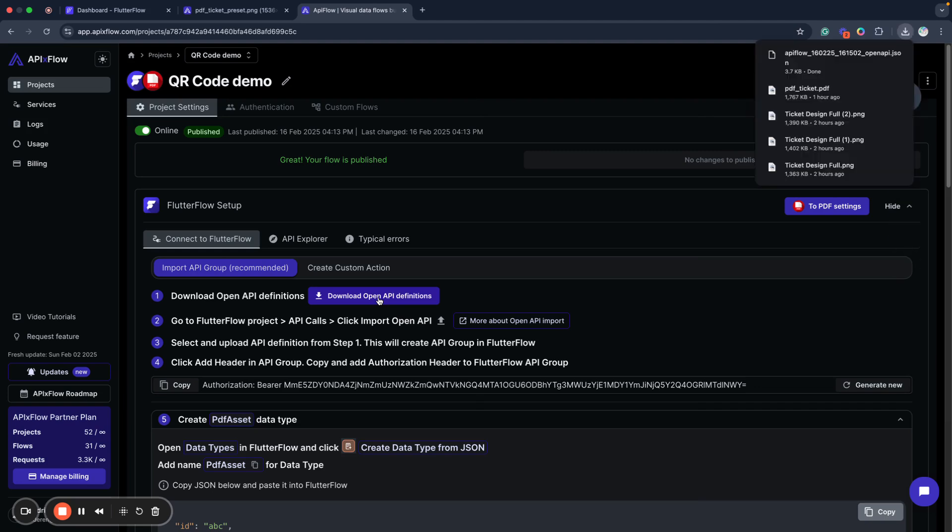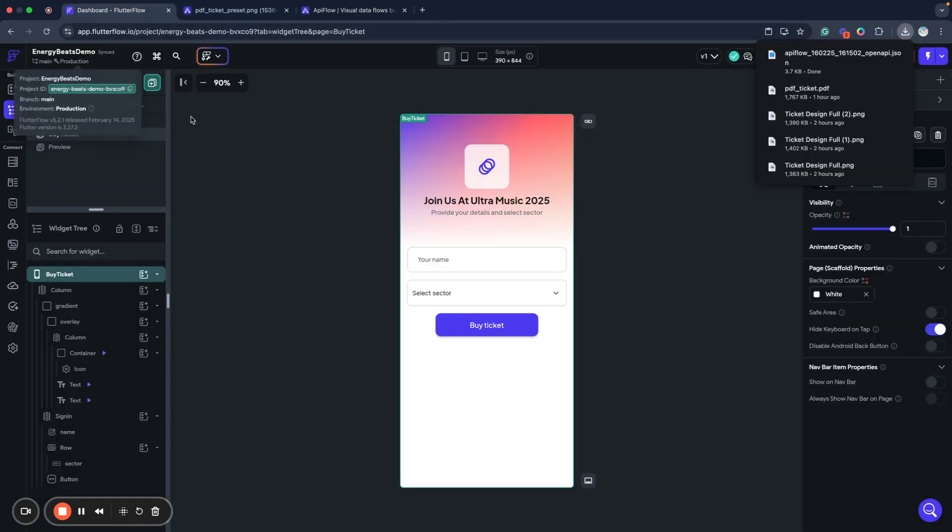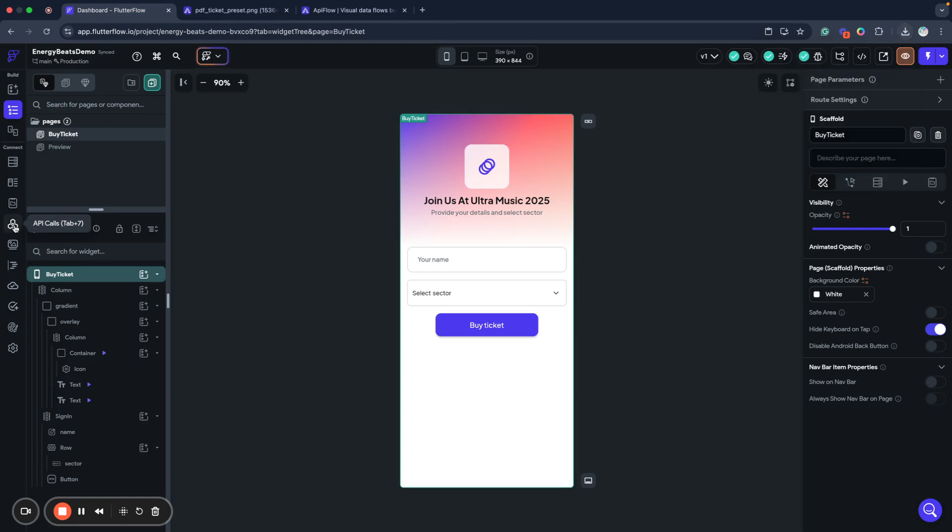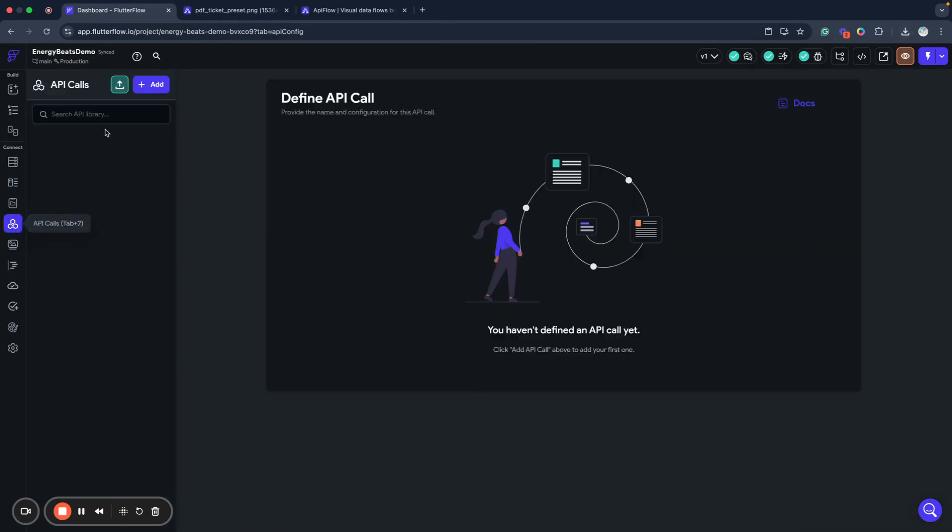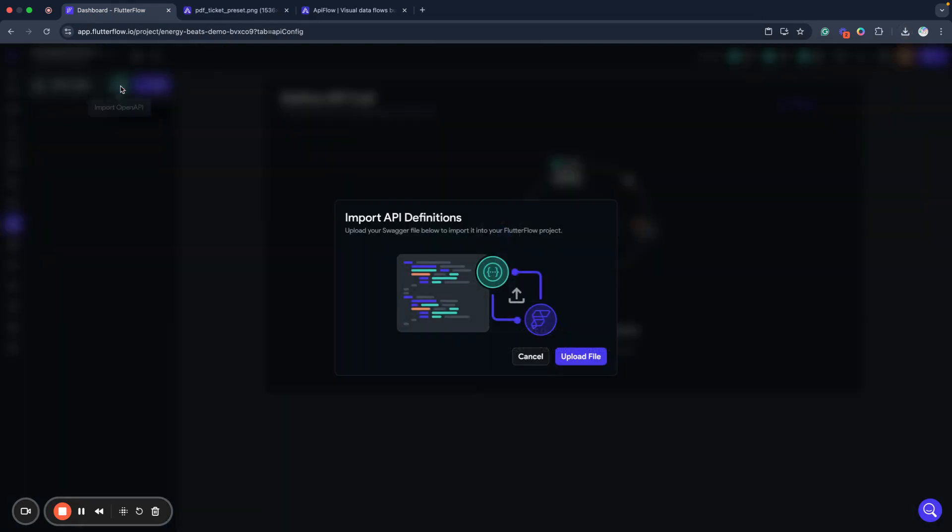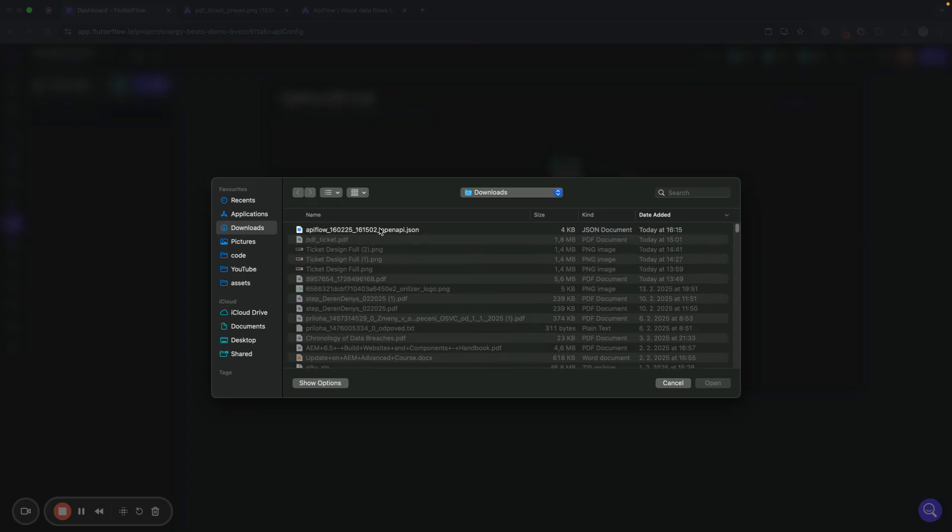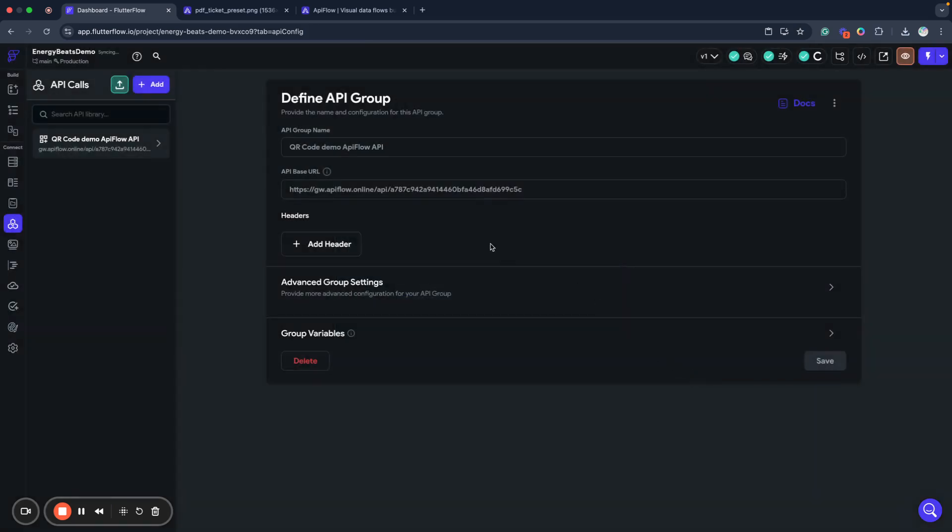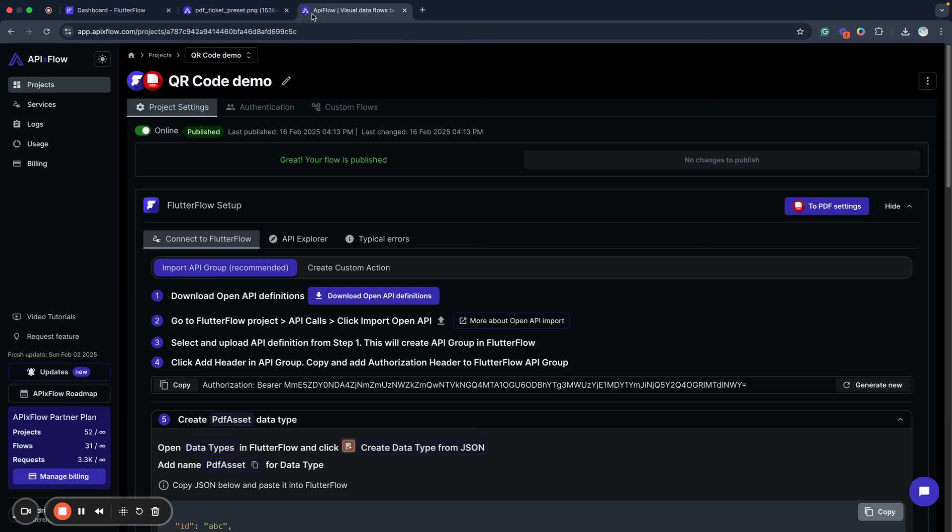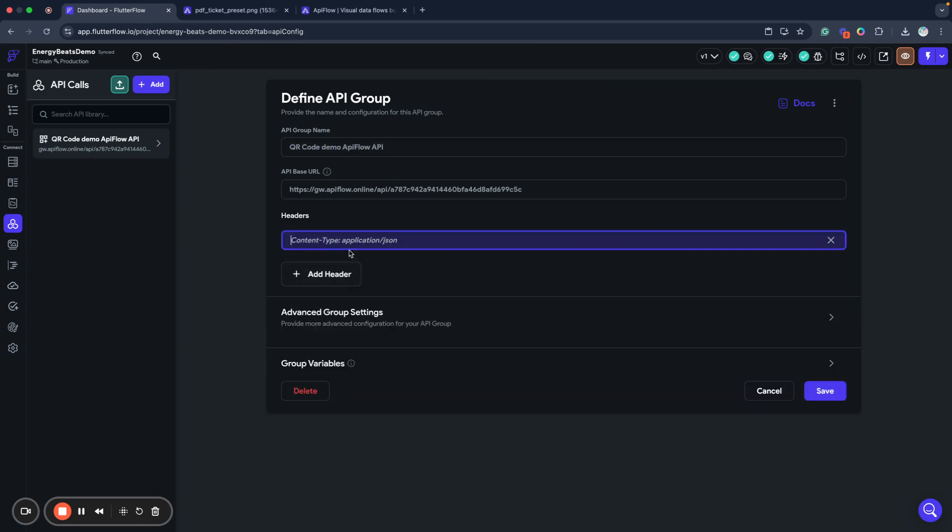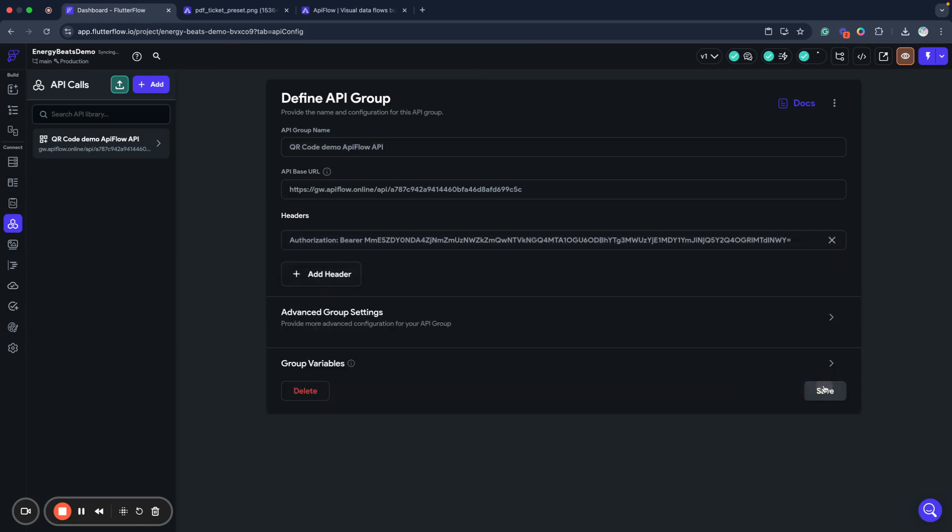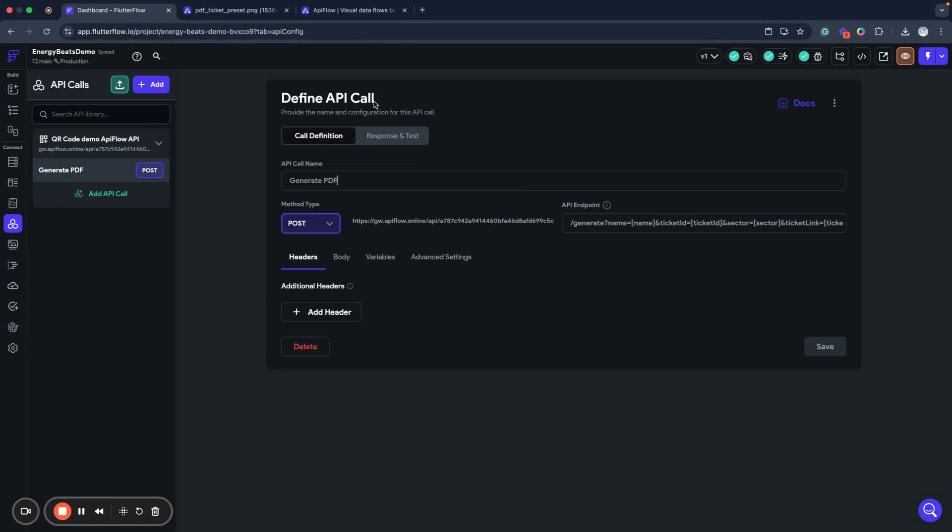I will not open API definition. I will go to my FlutterFlow project, go to API calls and we will upload this API definition. It will generate for us API that I can use to generate my PDF. But what I need to do also, I need to copy authorization header, go here and add it into these settings. Now I click save. This is protection to enable safety for our API endpoint. And now we have this action generate PDF.